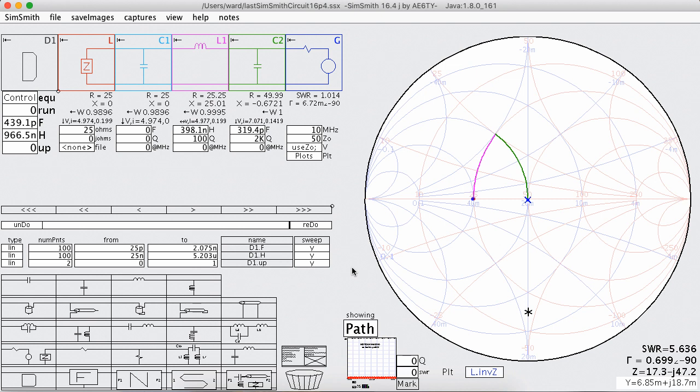Good day, this is Ward Harriman AE6TY. Today I'd like to take a look at the L matching network. The L matching network is commonly used in autotuners, and of the several autotuners I have, they basically all work the same way.